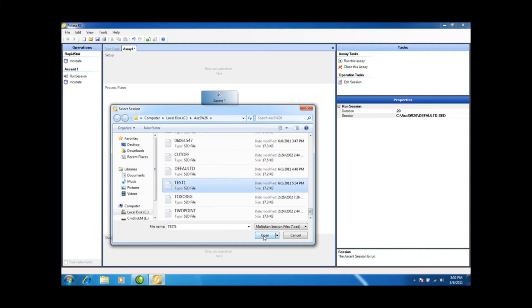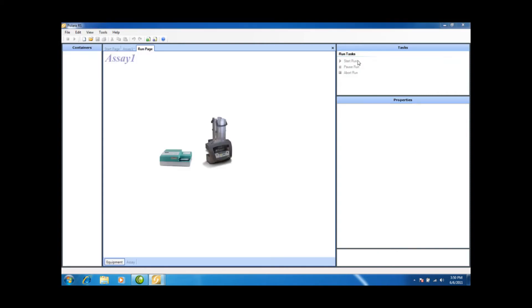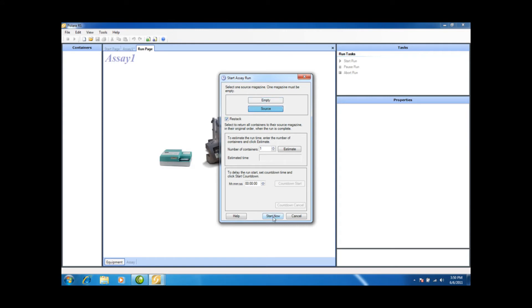I'm going to open this, and all I have to do is run this assay. We have the Empty Stack in the back, we have the Source Stack in the front, and I just selected Restack for the end so that the plates go from the Empty Stack back to the Source Stack. And all I have to do is say Start Now.